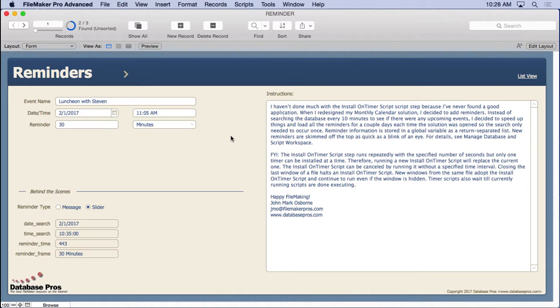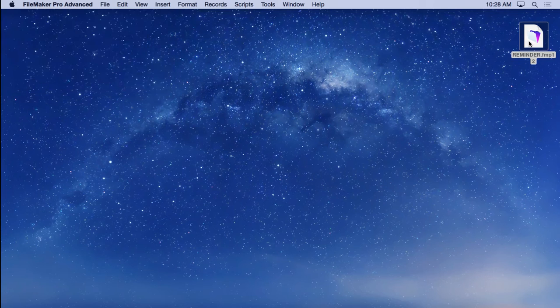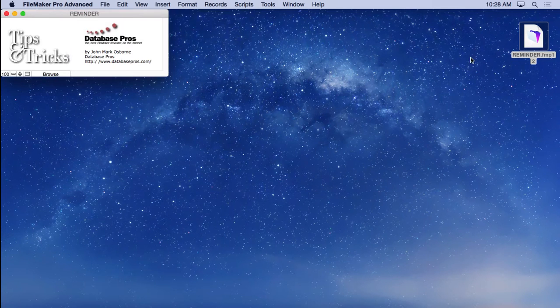Before watching the rest of this video, make sure you're very familiar with variables, scripting, and calculations, as this is an advanced technique. Now the first thing I'm going to do here is close the solution and open it back up.